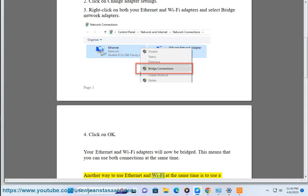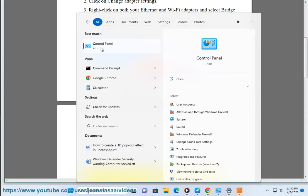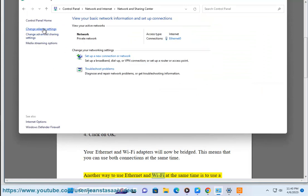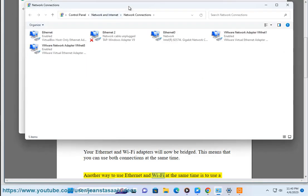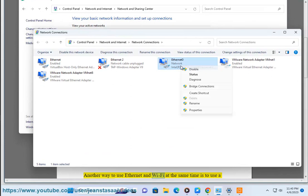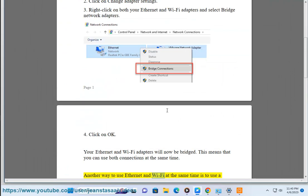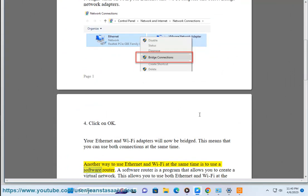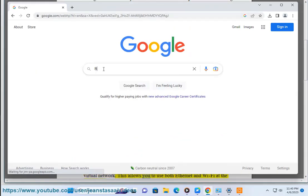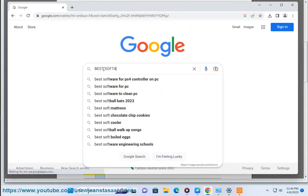Another way to use Ethernet and Wi-Fi at the same time is to use a software router. A software router is a program that allows you to create a virtual network. This allows you to use both Ethernet and Wi-Fi at the same time.